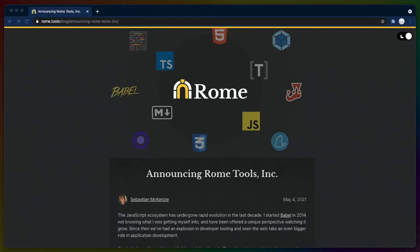Welcome back to Release Radar. I'm Chris Biscardi and today Rome Tools announced their raise of $4.5 million in seed funding. This is a major development in an ecosystem that looks ready for a large shakeup over the next year or two. So where are we? What does it mean? And what is Rome anyway?